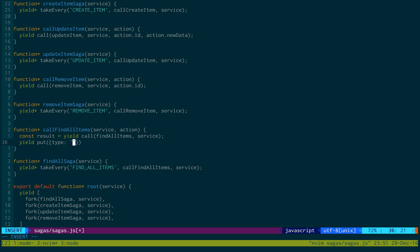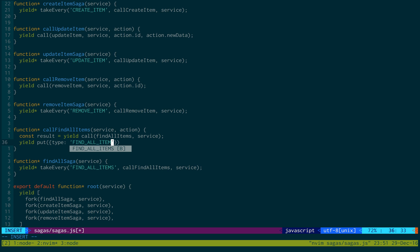So if we just do find all items done, what we can do is we can also pass in different values like you would any other action. So we can pass in a result.